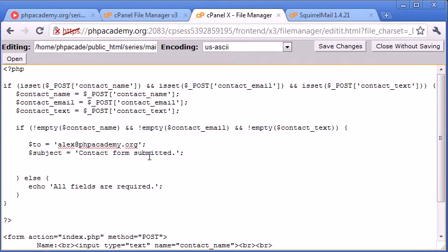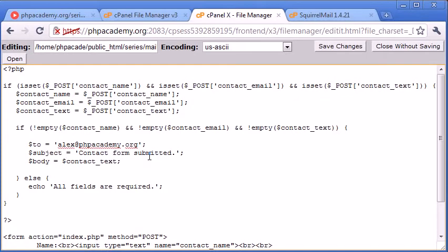It's up to you what you set the header to. Now the body is going to equal the contact text, so the text that the user has entered in this text field here.